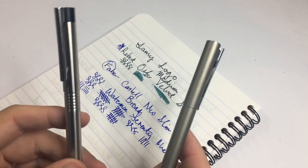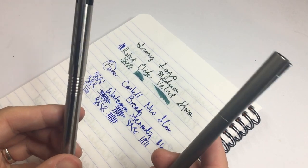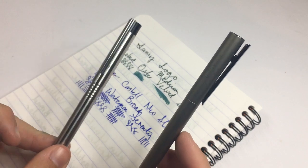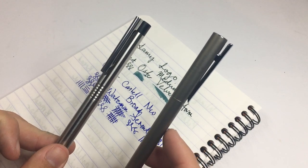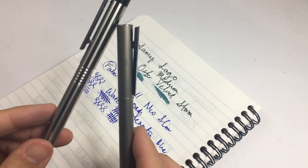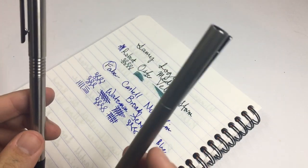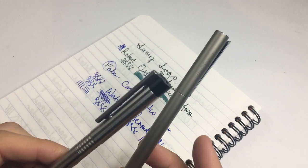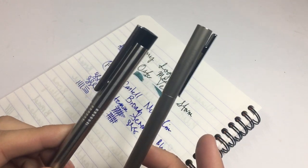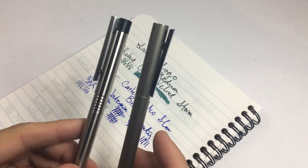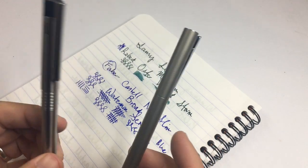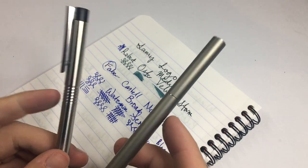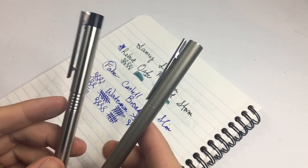So, stats. The Logo weighs 20 grams, 14 in the body, 6 in the cap. And the Neo weighs 22 grams, 16 in the body and 6 in the cap. So they're both fairly mid-range pens in terms of the weight.